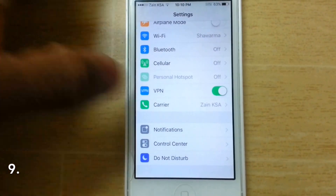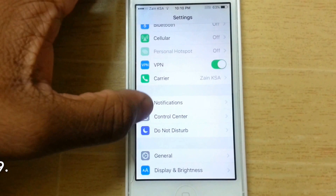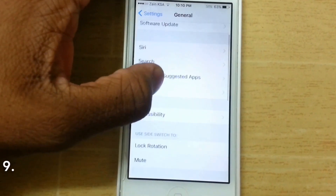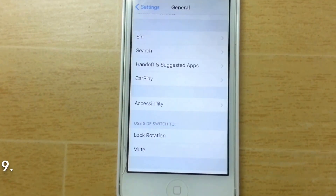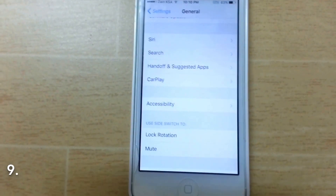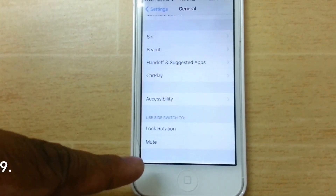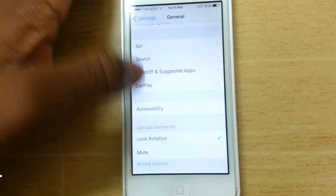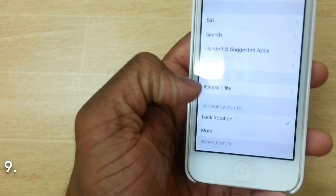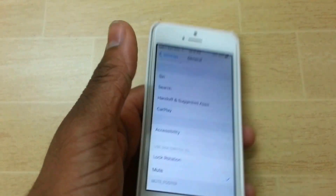The next feature is also in Settings > General. You can see 'Use Side Switch To' — that's the button on the side usually used to keep your phone on silent. Now you can choose whether it locks rotation or mutes the phone. If you choose lock rotation, the switch controls rotation lock; switch it back to mute and it's no longer in lock rotation mode.